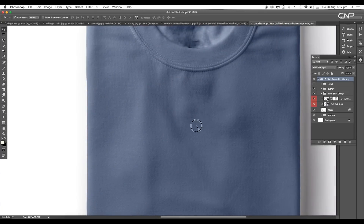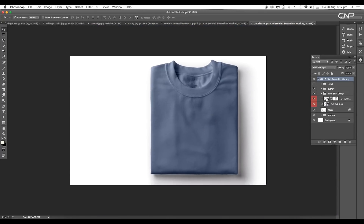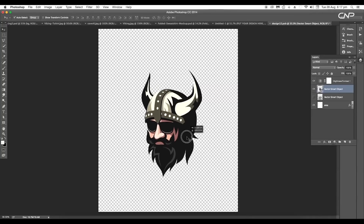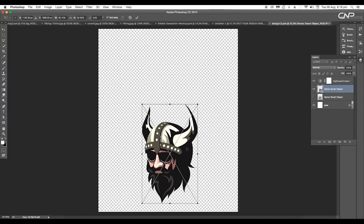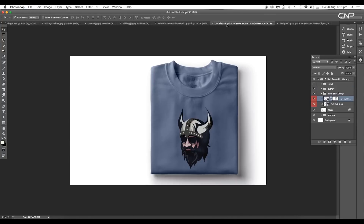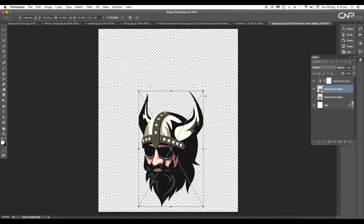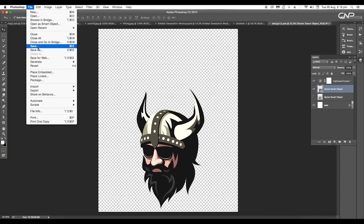To apply our design to the t-shirt, double-click on the smart object. Here drag in our vector design and place it around here, then save the file — it will be updated in our main file. Let's increase the size and save again.